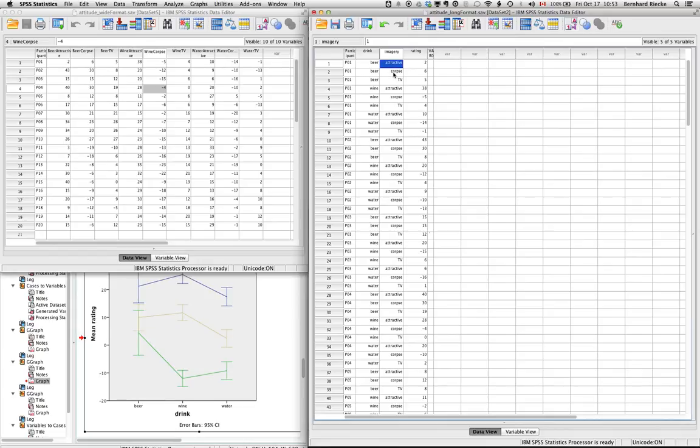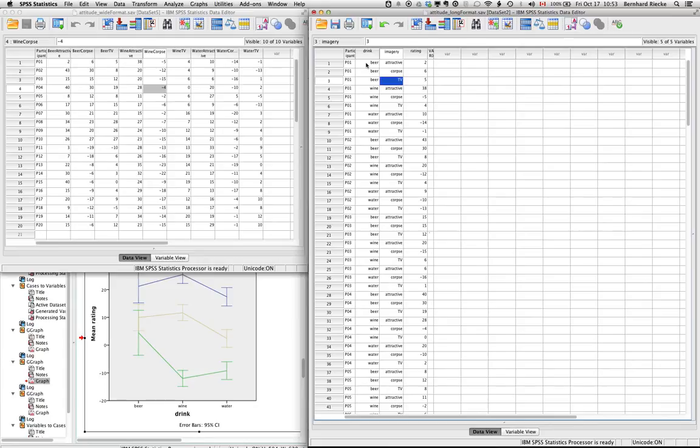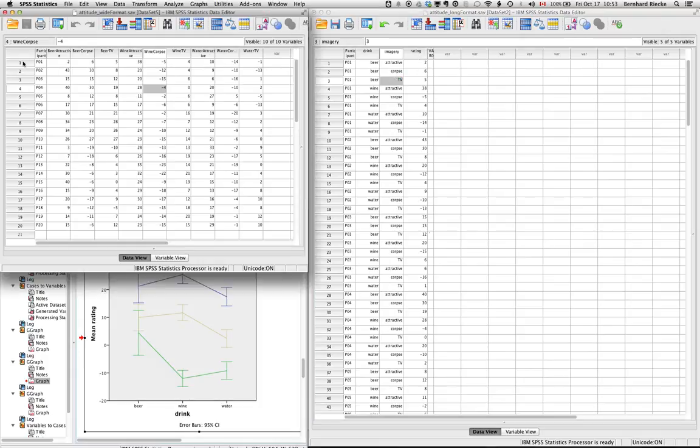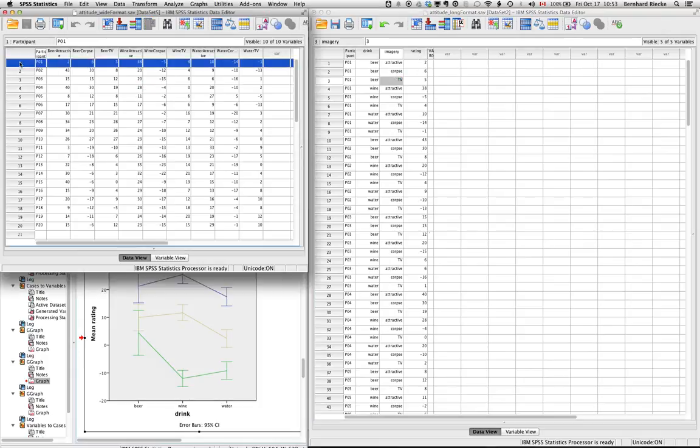so not very attractive, and a TV, which was supposed to be neutral. And the question was whether the imagery could affect the rating of the drink. So the rating is here in the last column. Now, in order to run repeated measures ANOVA, you have to basically use, for unknown reasons,